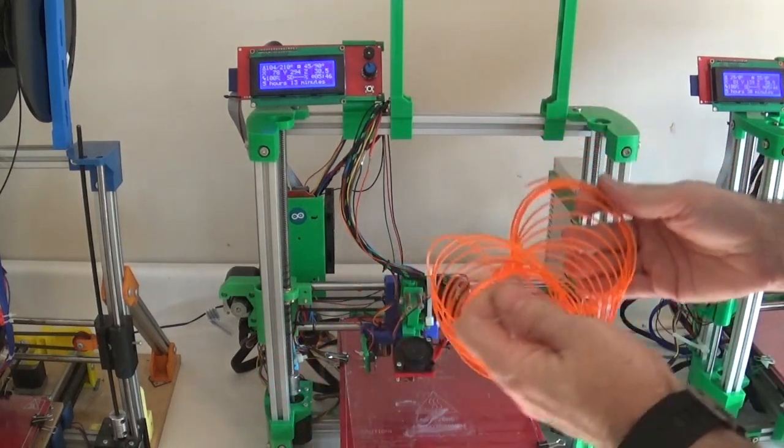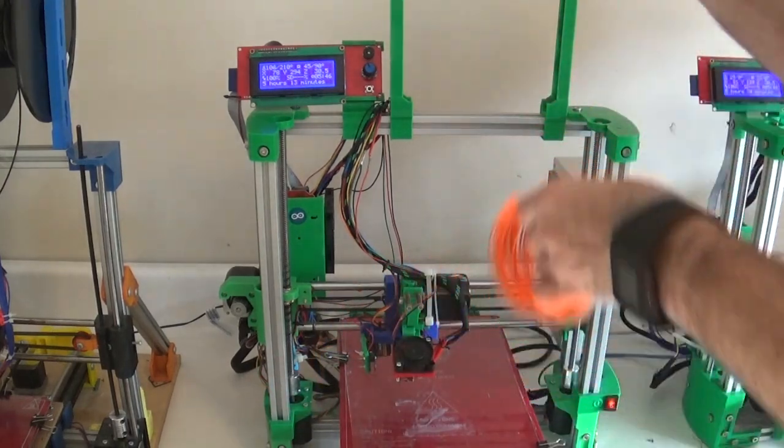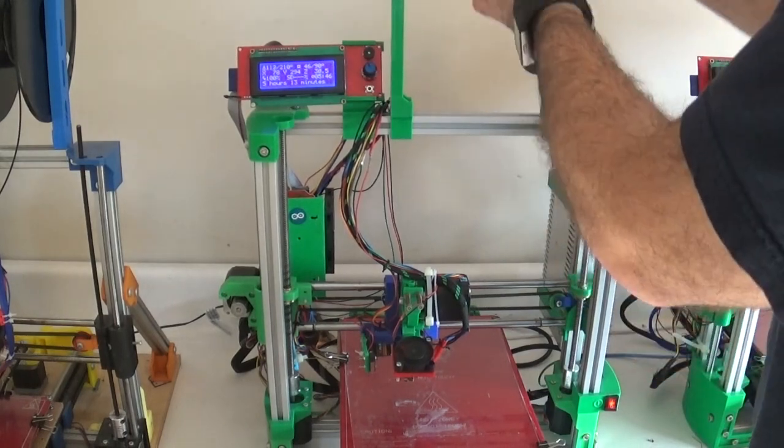And then what you'll need to do this is a little bit of filament, so I have just some 1.75 millimeter PLA filament that I'm going to put on the machine.